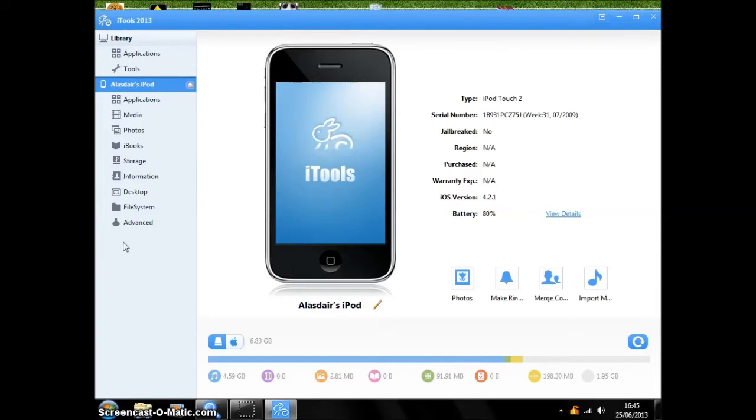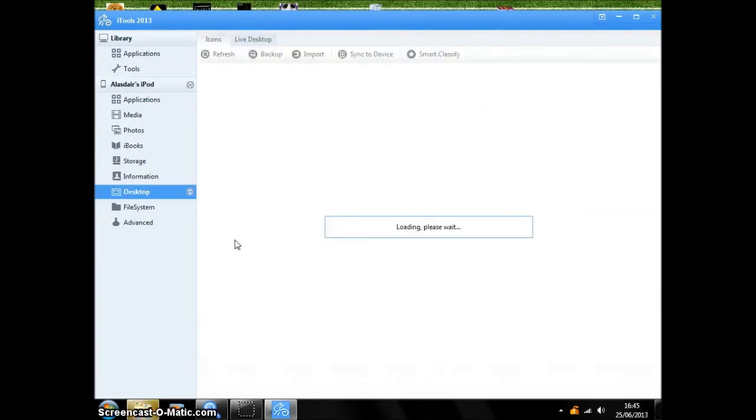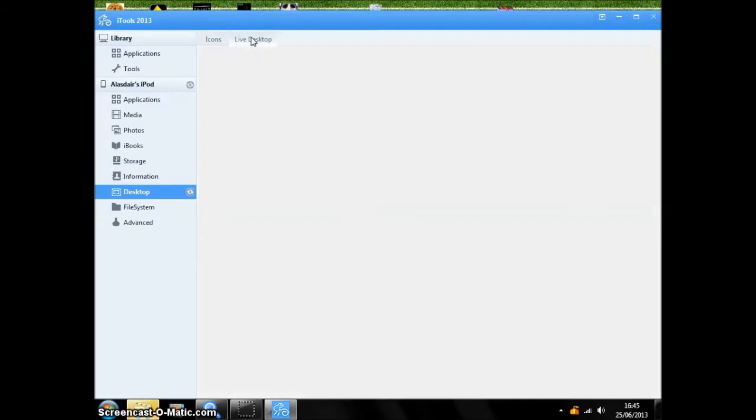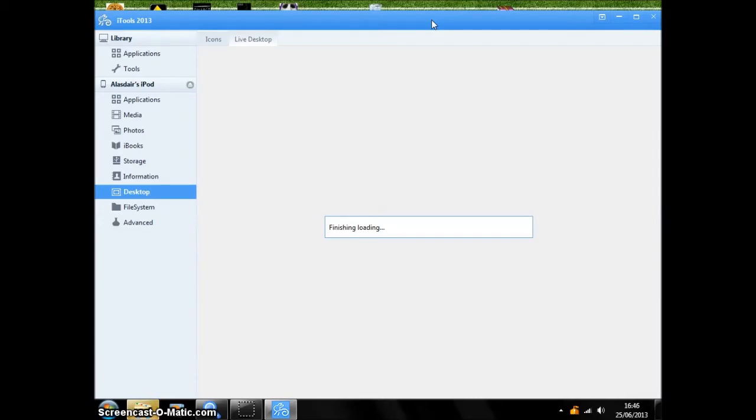Then it will come up with your iPod. So then what you're going to do is go on to Desktop, then Live Desktop, and you just need to wait for it to load.